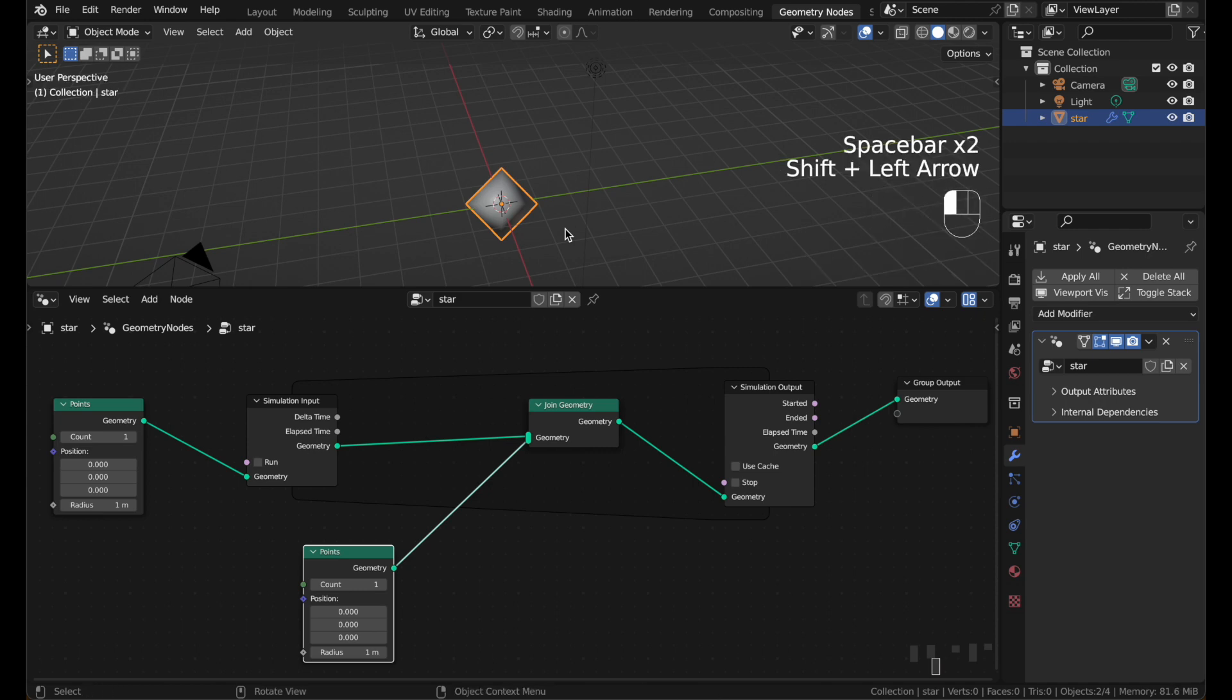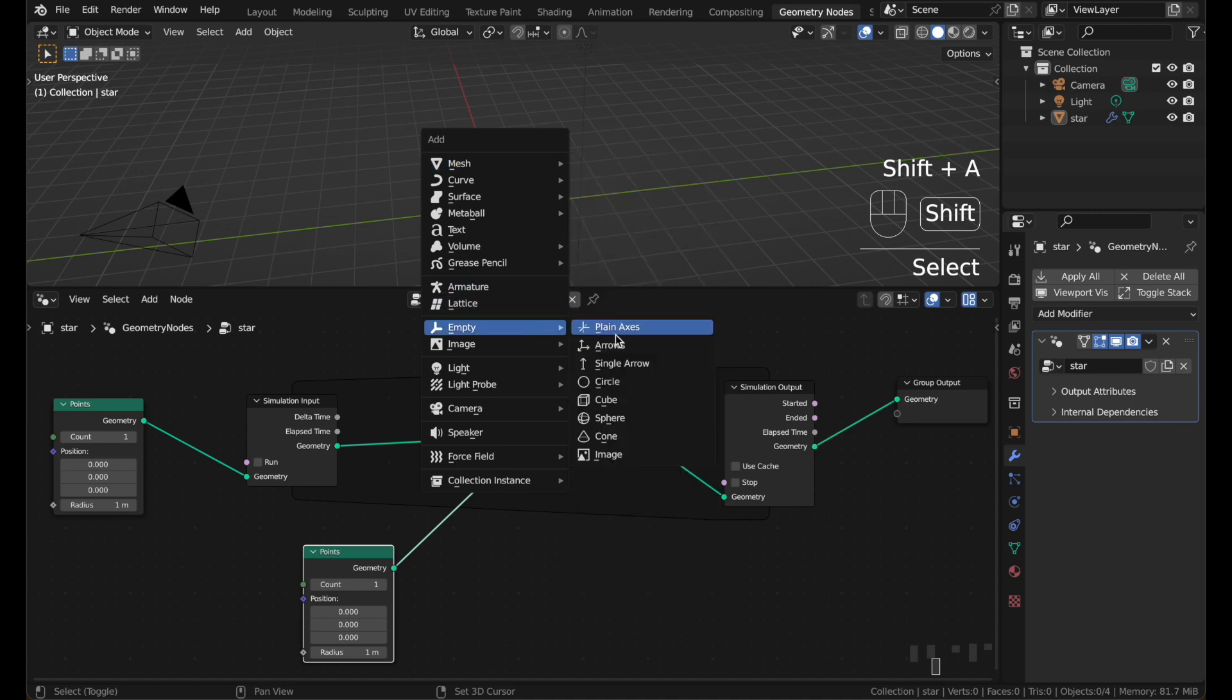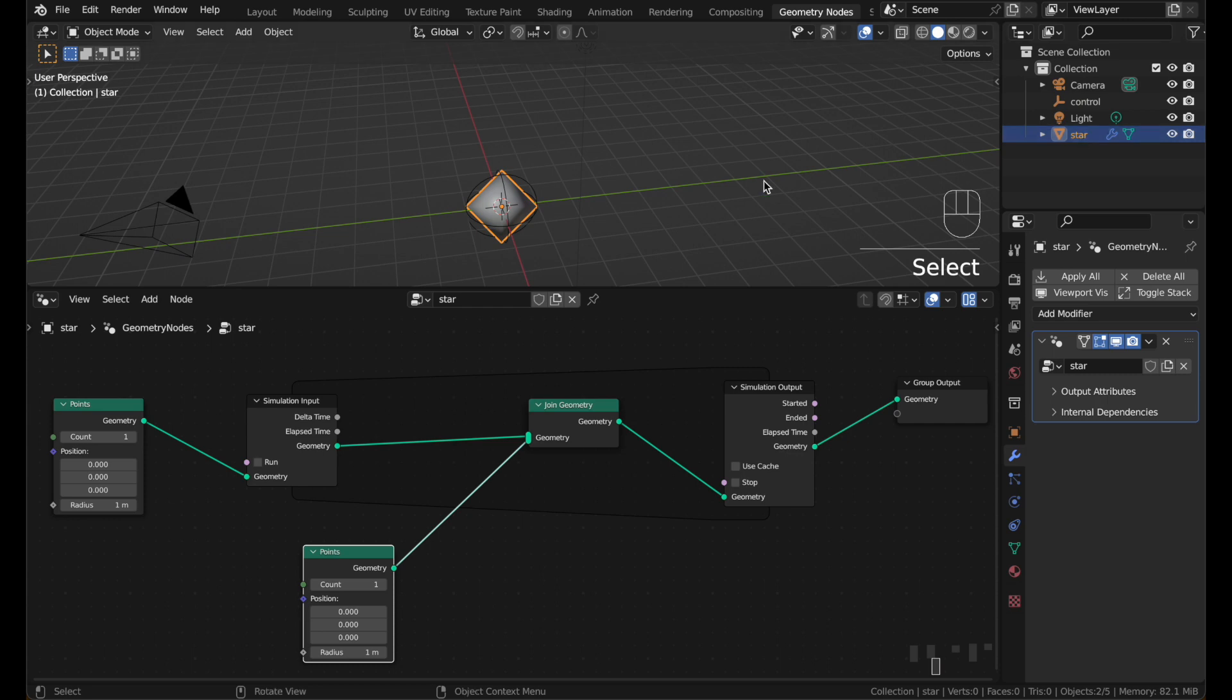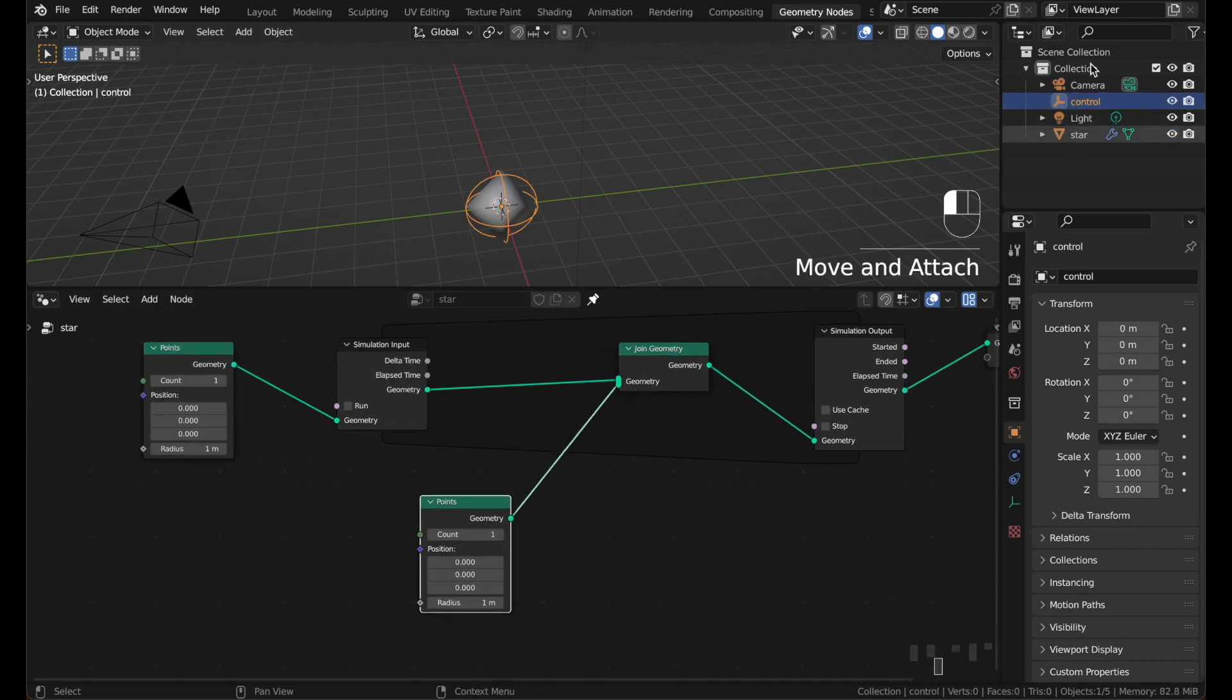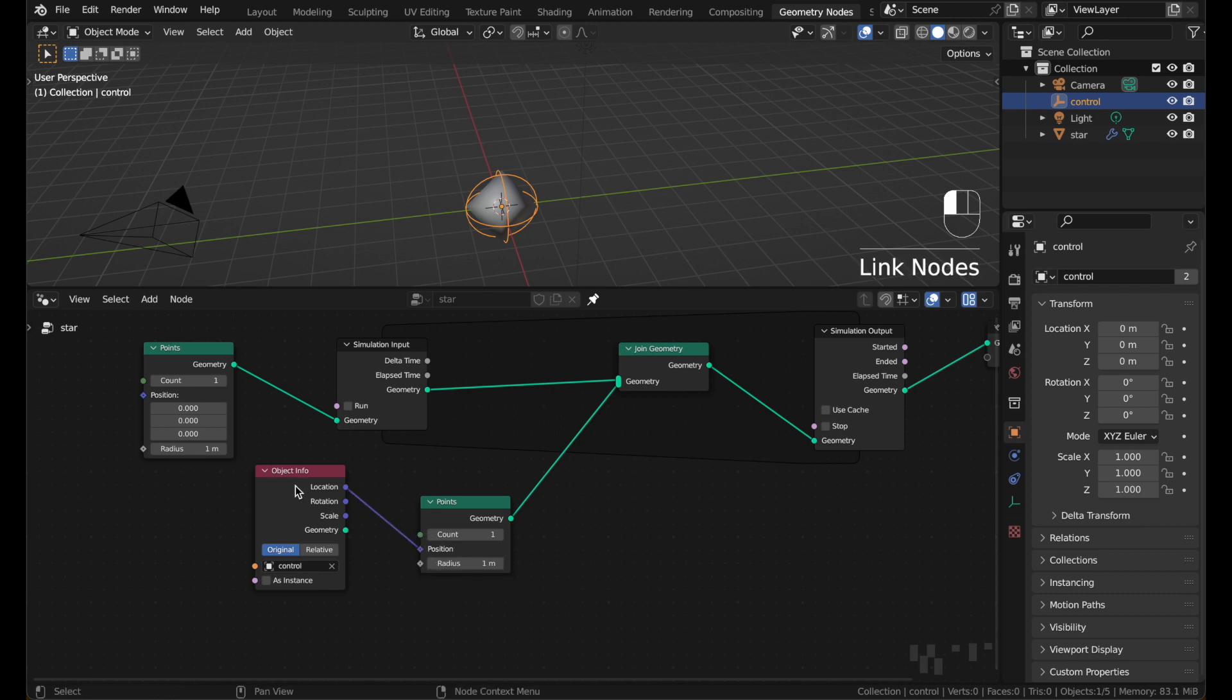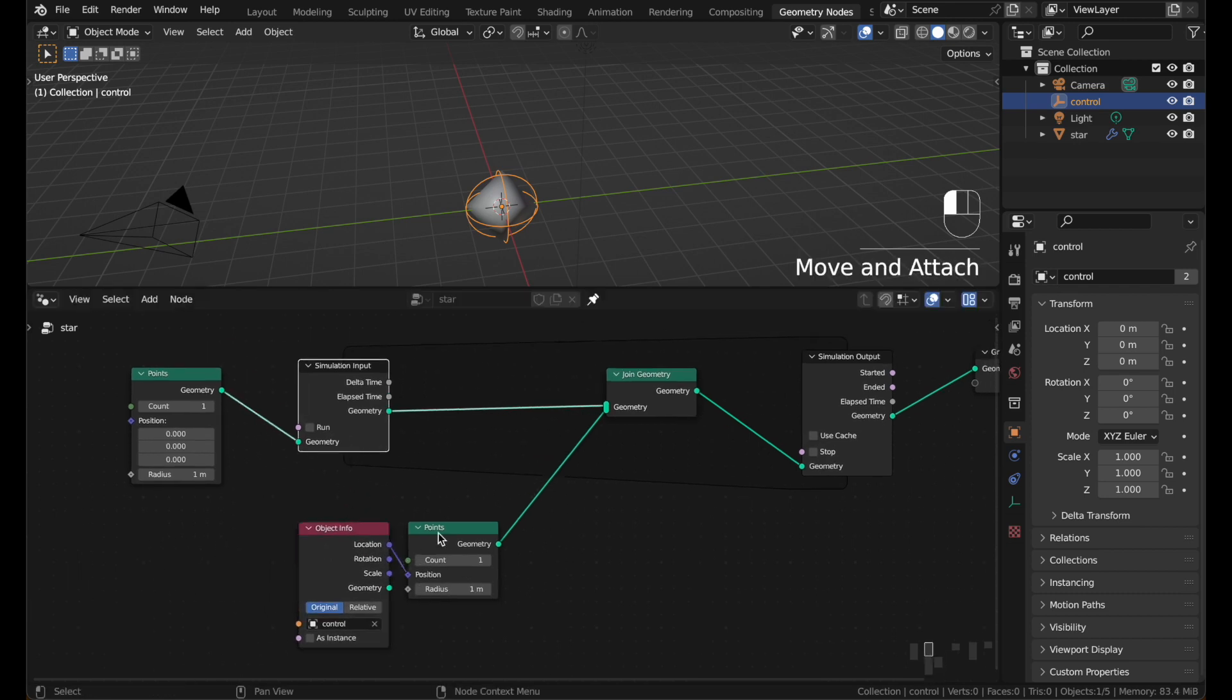We're going to add an empty to control this. Shift A, empty, sphere. Name it control. And to keep the nodes from disappearing, just select your star object and click this little pin. Now when you select other objects, your node tree will stay open. Drag the control object into your nodes. Put the location into the position on this point. So every frame, a new point will be joined in at the position of the empty.